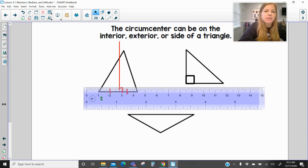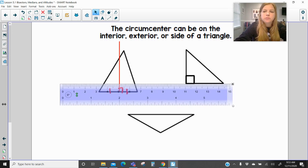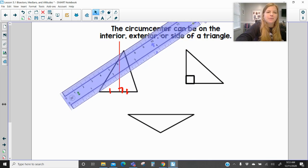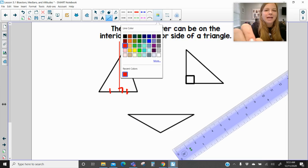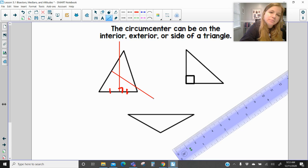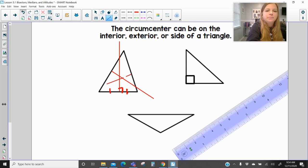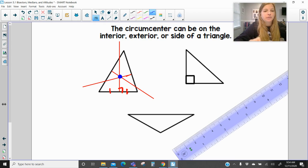Then you would need to rotate your ruler and measure another side. For the sake of this lesson I'll eyeball it — I measure the side on the left, find the midpoint, and construct the bisector. Then for the third side, find the midpoint, bisect that side, and make a perpendicular line. You can see that these three lines all intersect each other.